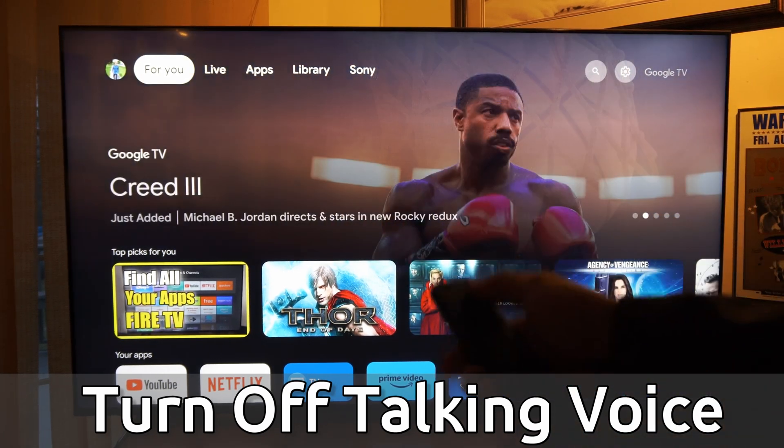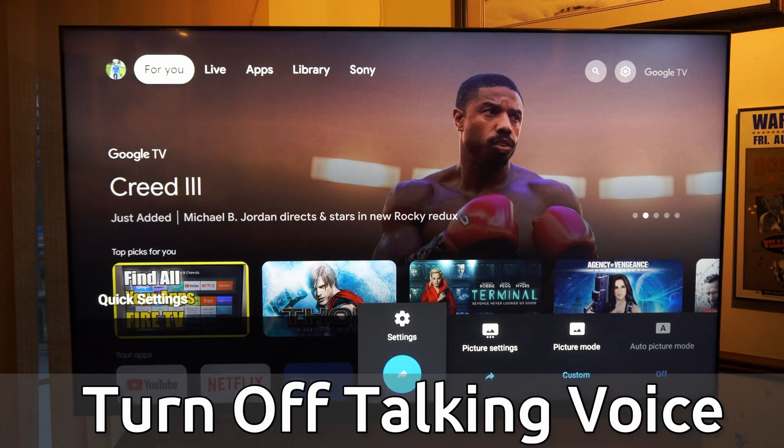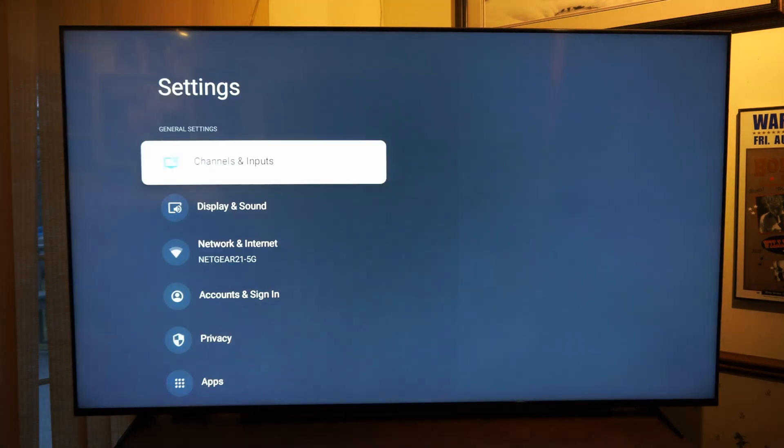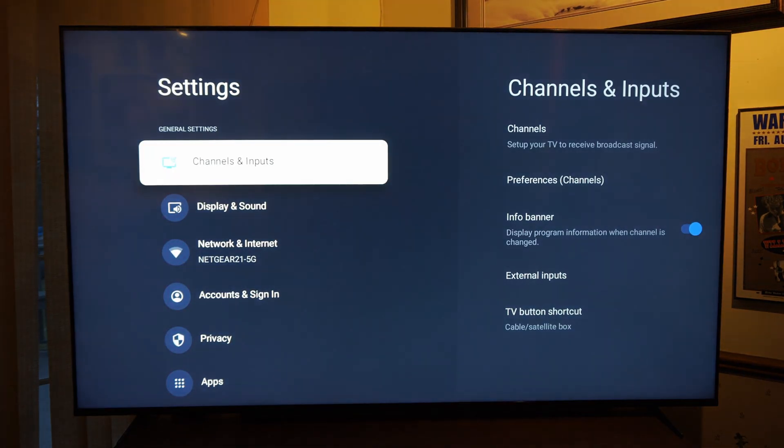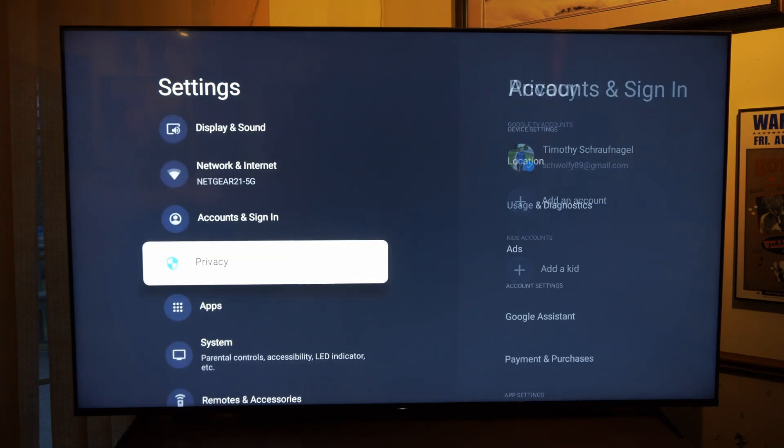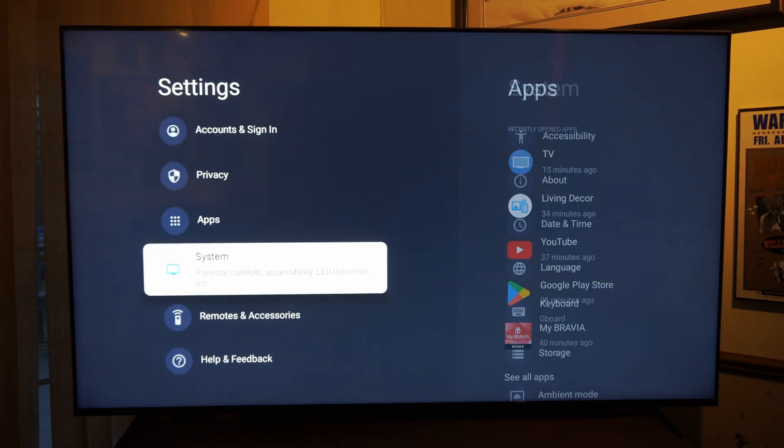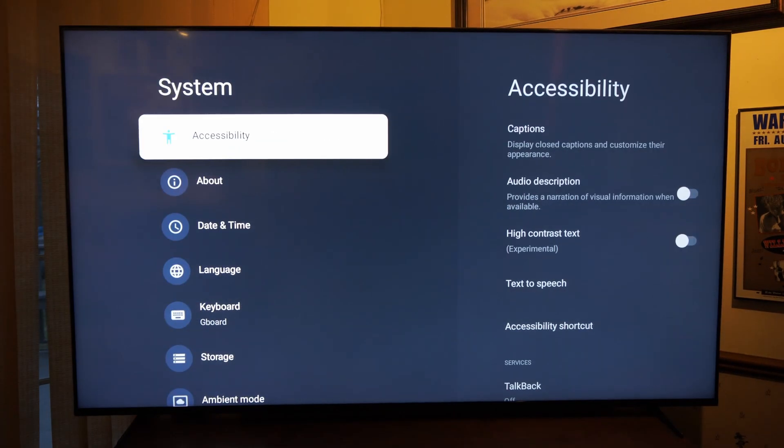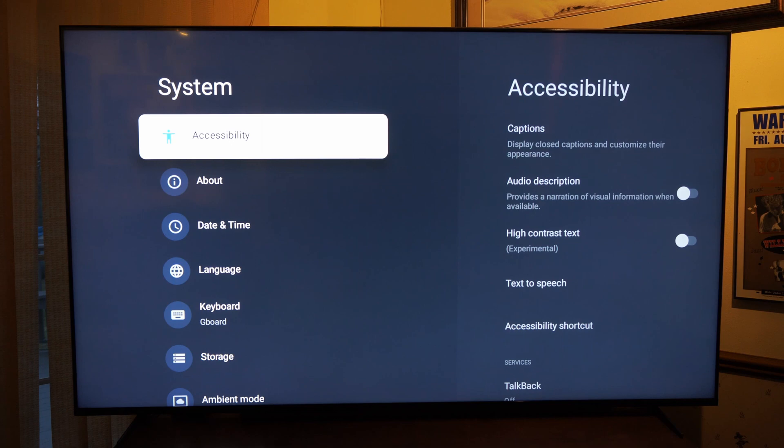Press the settings button on your remote and then go to settings on the screen. Now scroll all the way down to system, then go to the right and go to accessibility.